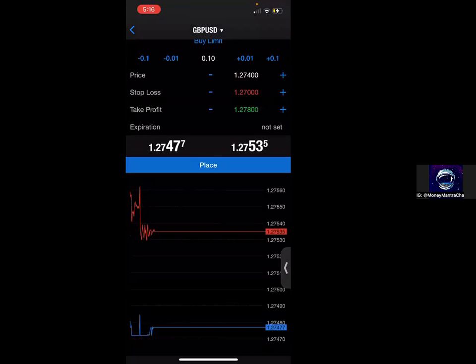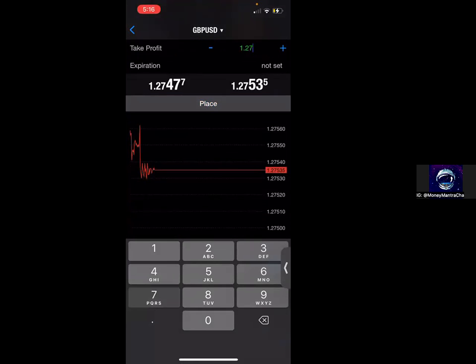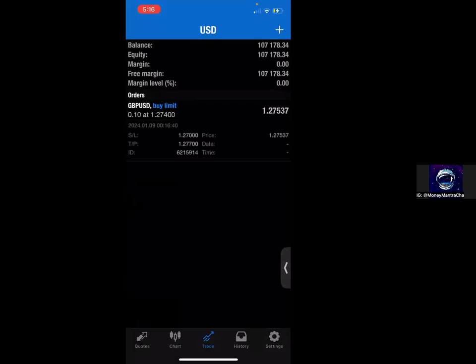Actually, let me do 30 pips — I'll do 1.27700. Then I'm going to go ahead and click place. So now my pending order is set. I can see where my stop loss is, and I can also see that I have a TP set at 1.27700. So my TP1 is 30 pips.